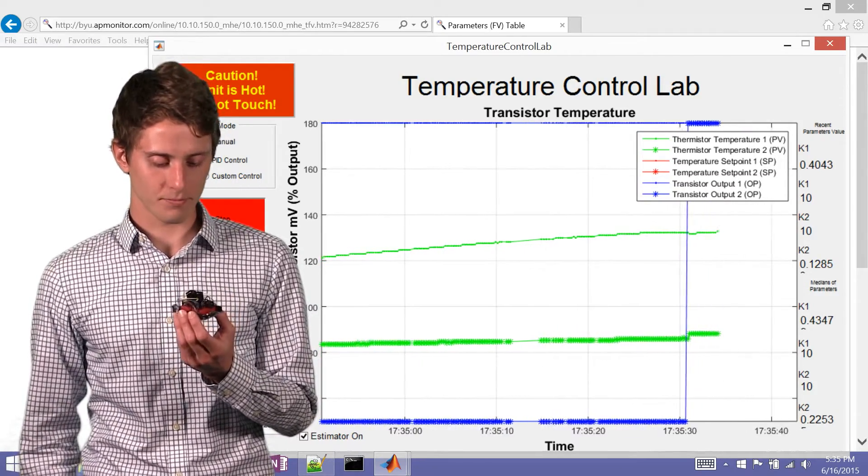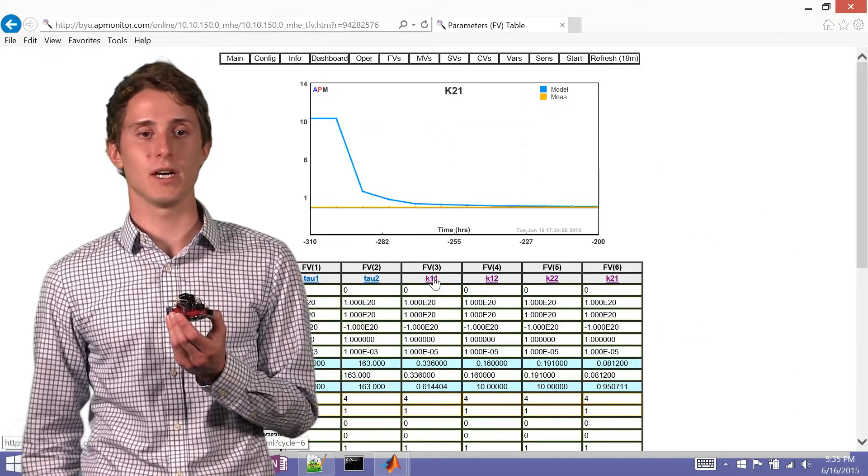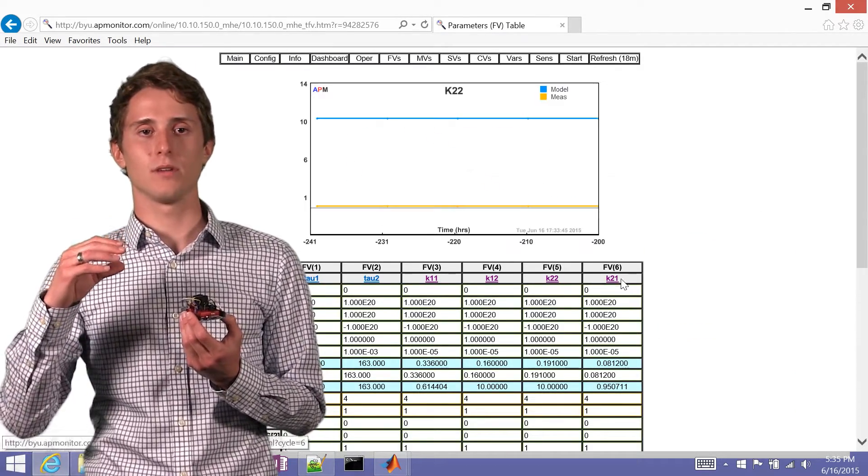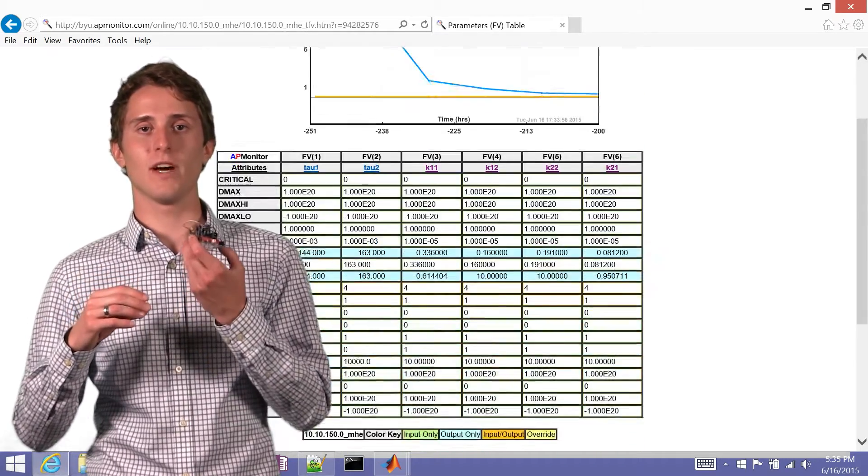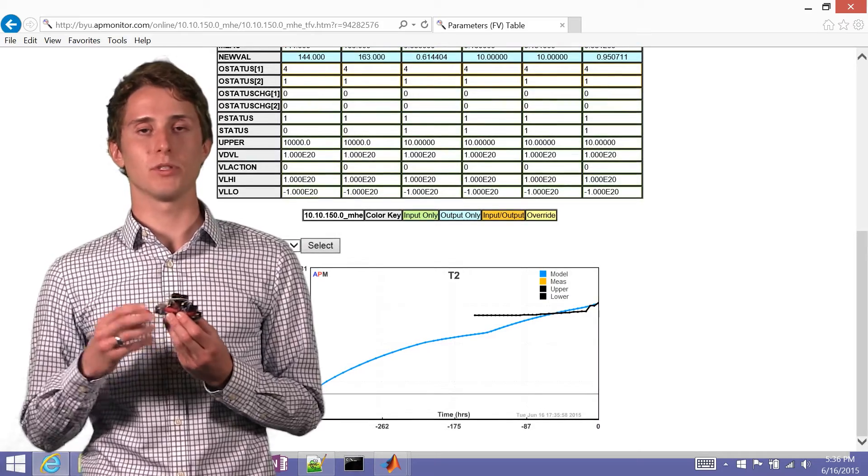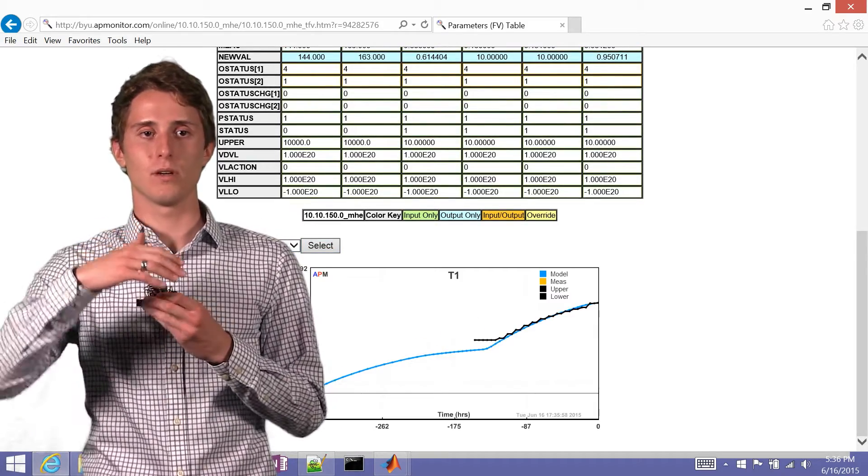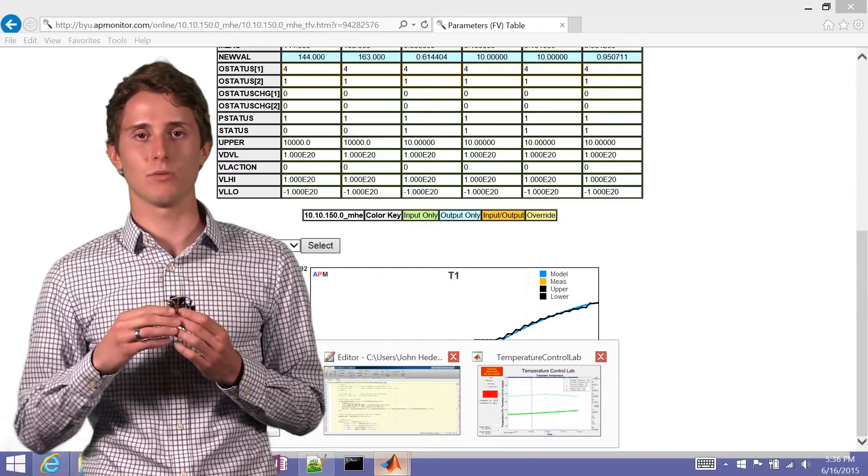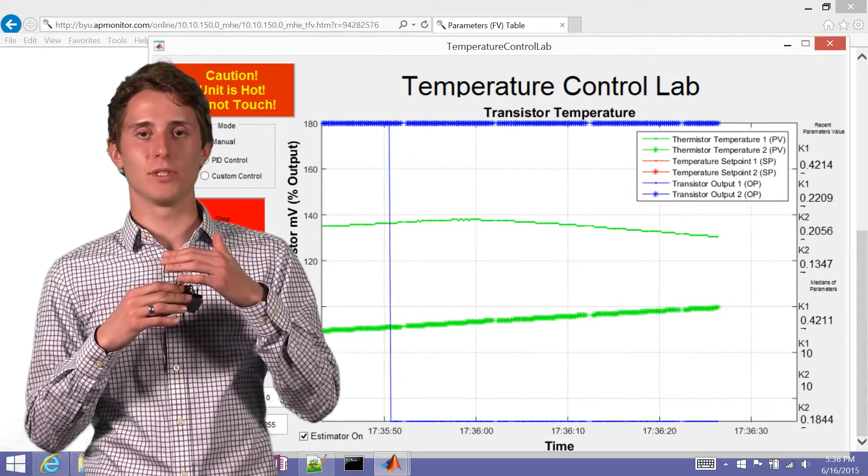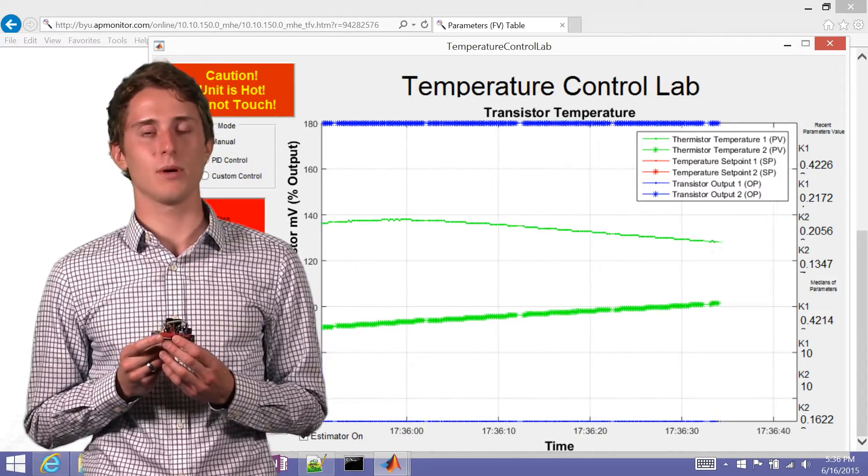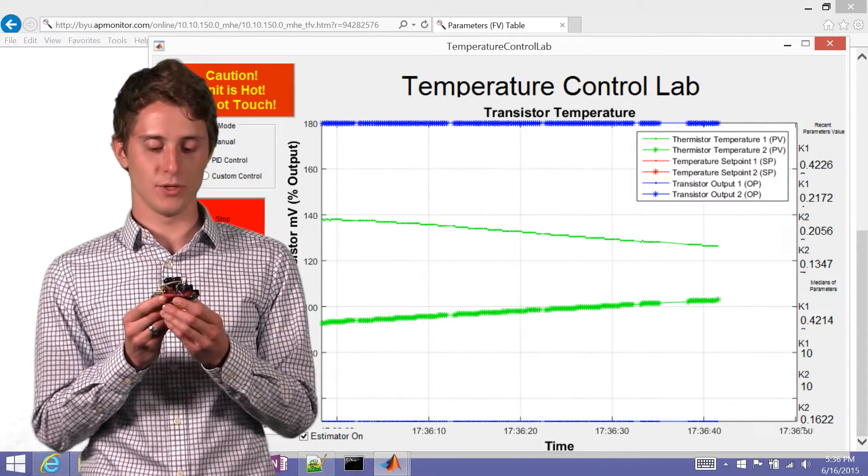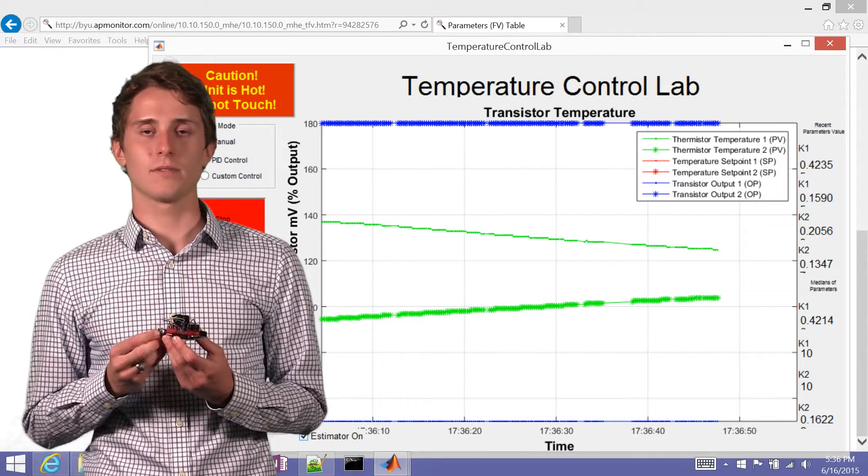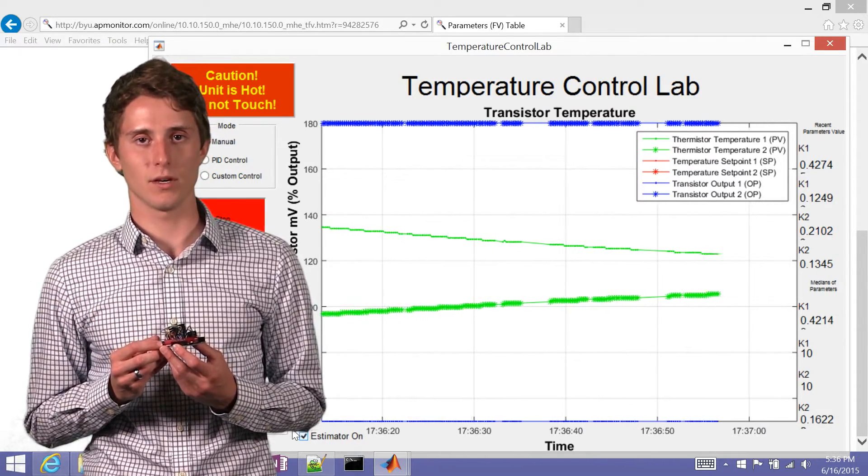And so basically what a moving horizon estimator does is it takes that model and compares what parameters, what values for those parameters you already have. And it inputs those into the model and compares the actual data to where your model says you should be. And it uses that difference to recalculate those parameters to come up with better parameters that better suit your system.